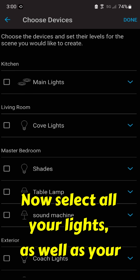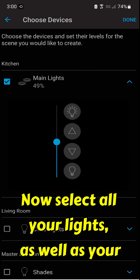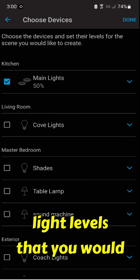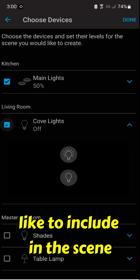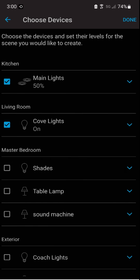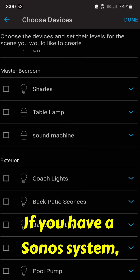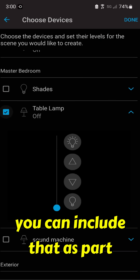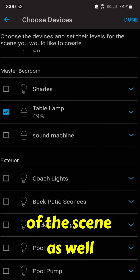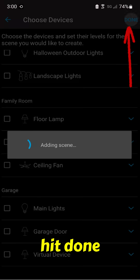Now select all your lights and devices, as well as your light level that you would like to include in the scene. If you have a Sonos system, you can include that as part of the scene as well. Then hit Done.